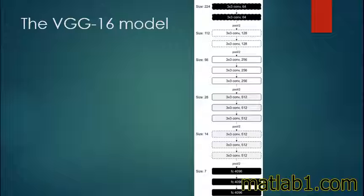The paper had two models with 16 and 19 layers depth. All the CNN layers were using 3x3 filters with stride and a pad of size 1 and a max pooling size of 2 with stride 2.